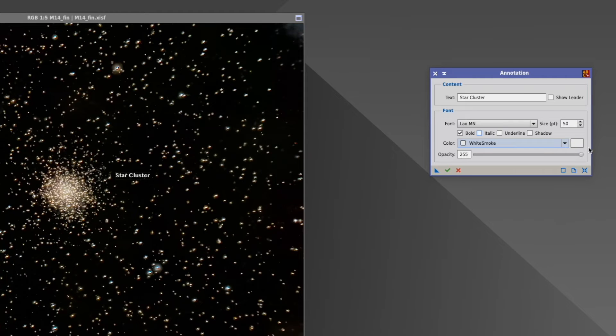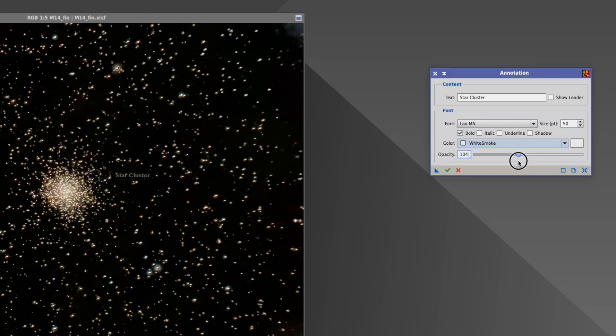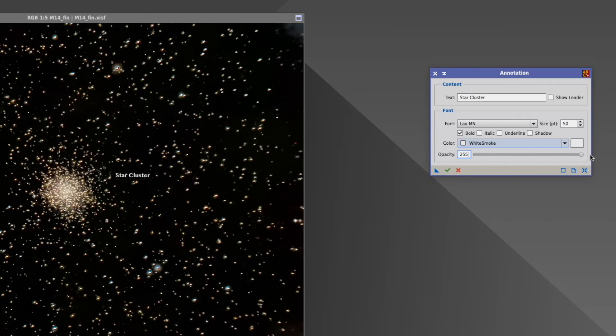I can also change the opacity, so I can make it opaque if I want to. I wouldn't really know here why I would do that, because then it's not really well readable.